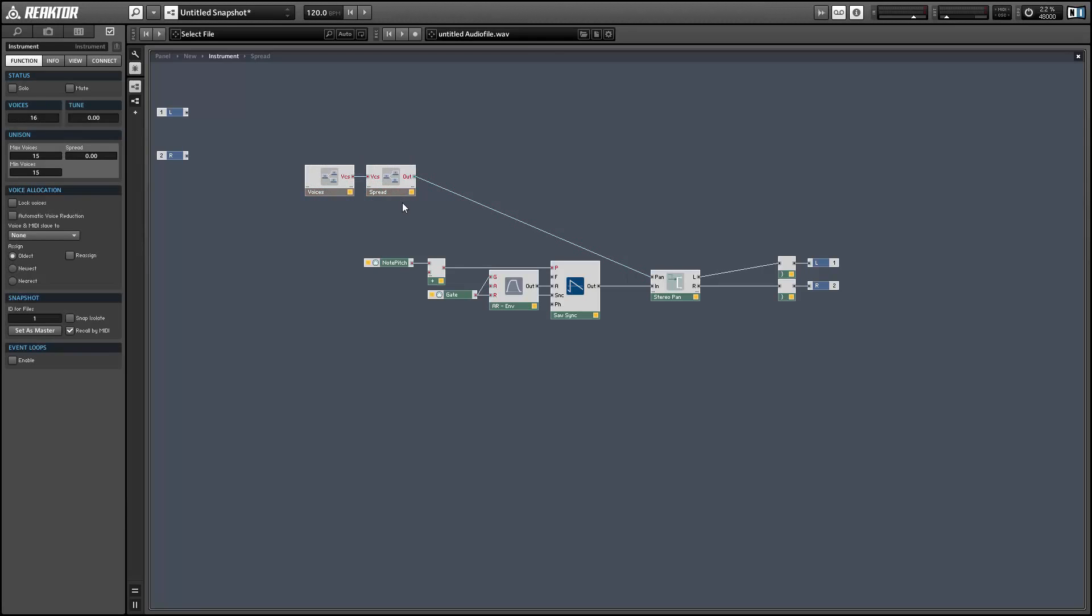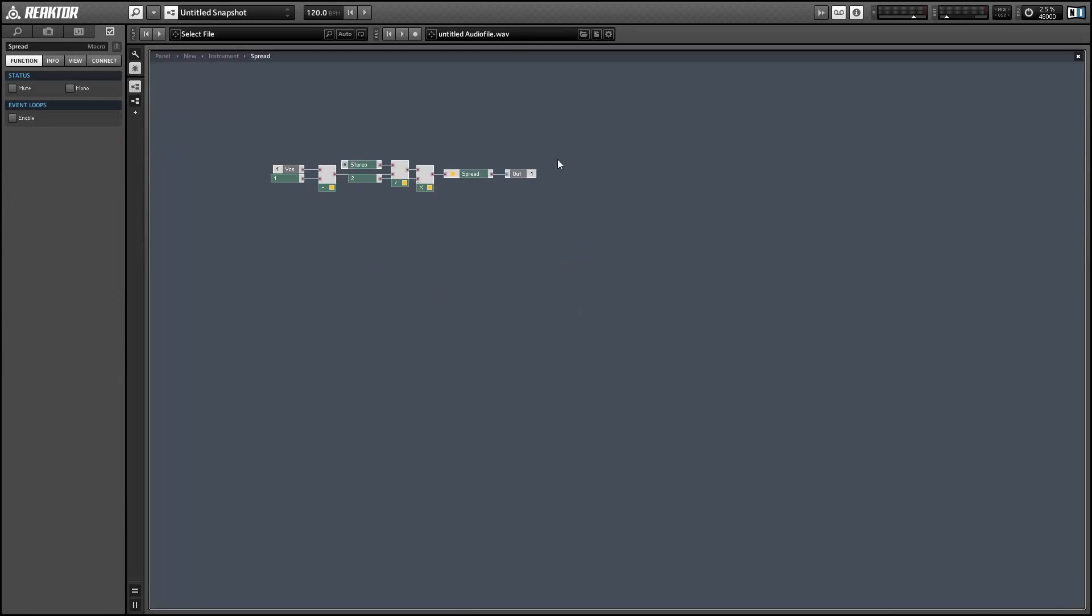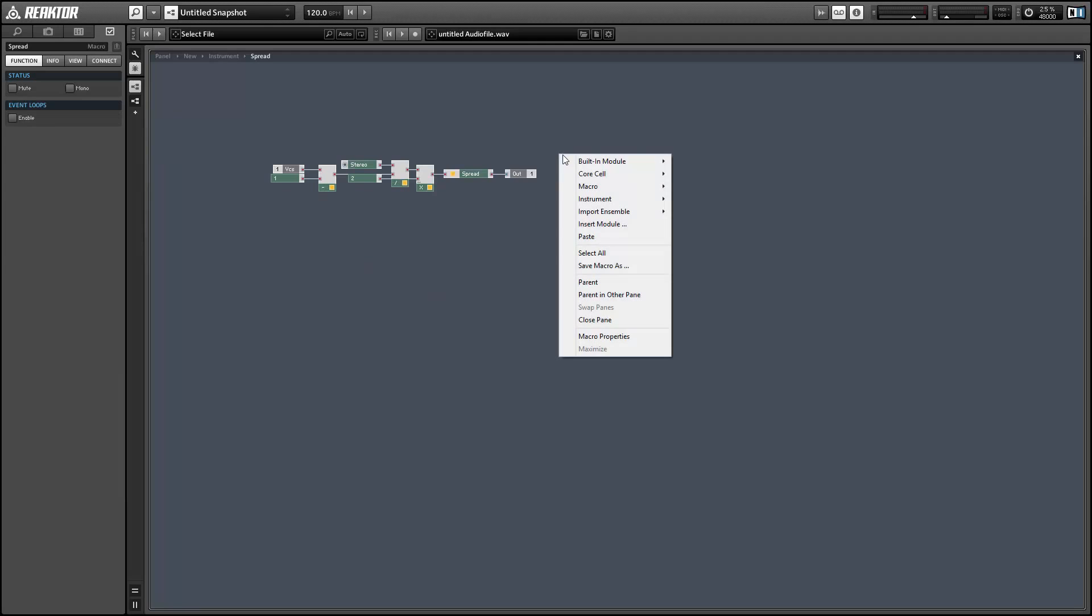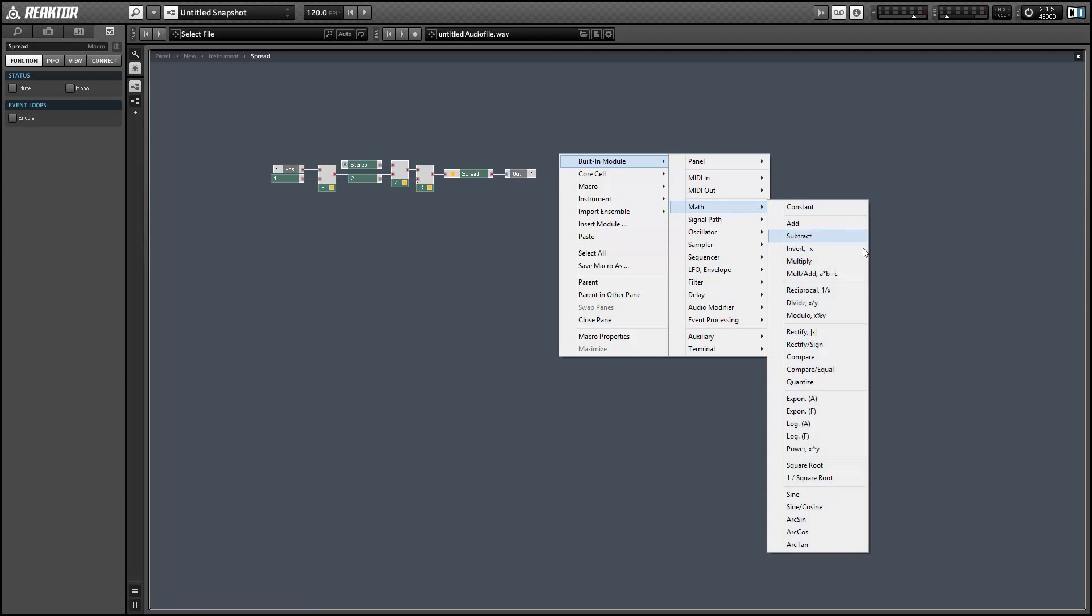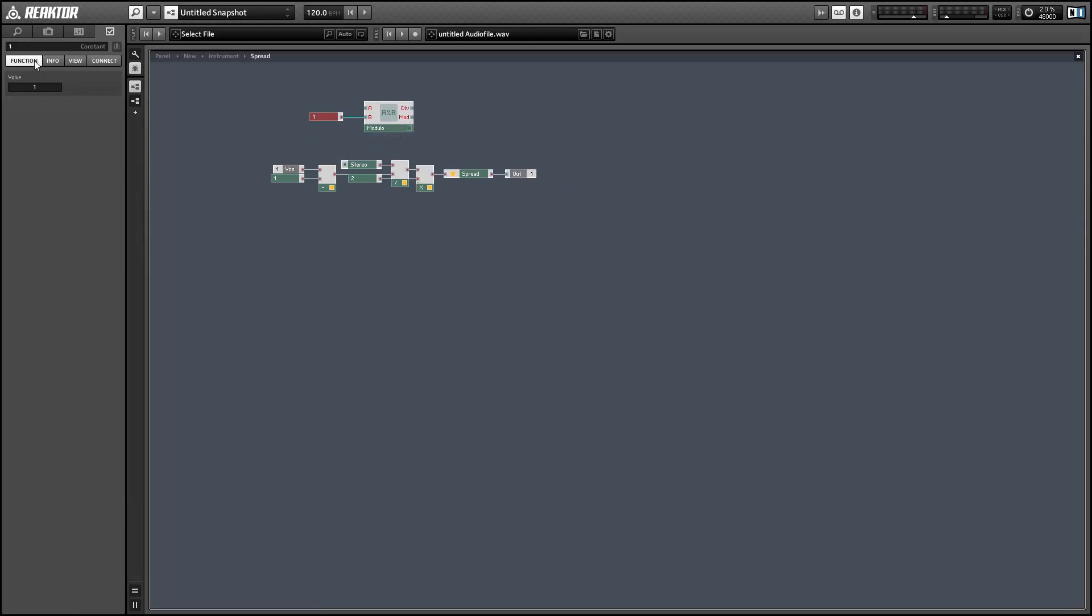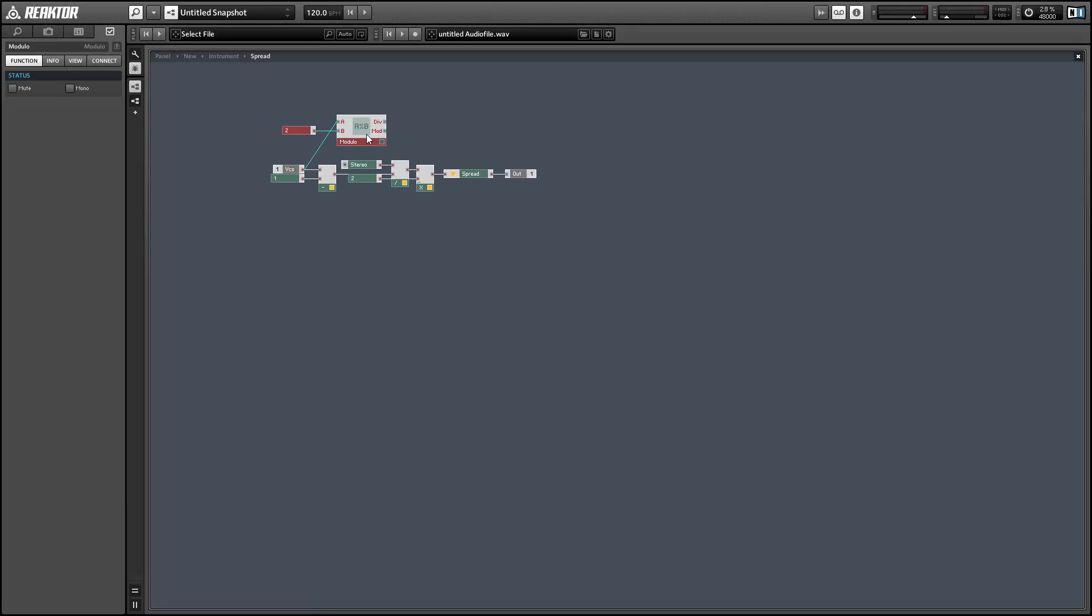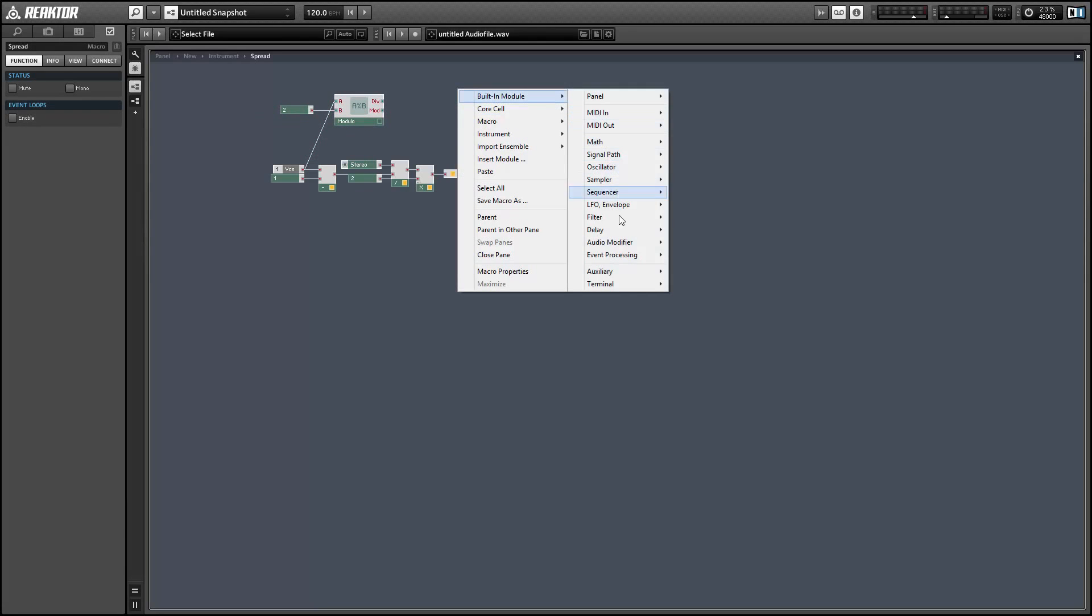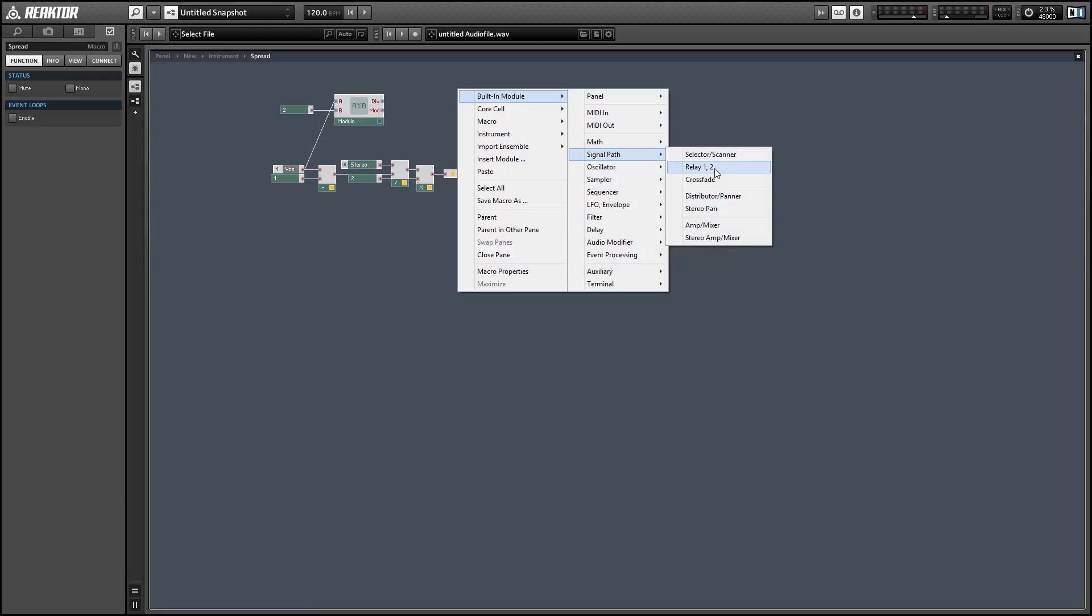So we can do that using a modulo module, which basically does a division with a remainder function. So if we modulo by 2 and we take the remainder, the remainder is going to be 0 if the input was even, and it's going to be 1 if the input was odd. So we can use that to control a selector module.